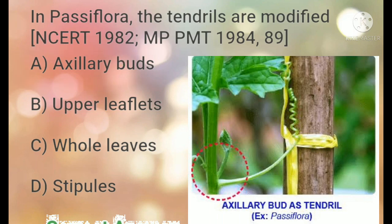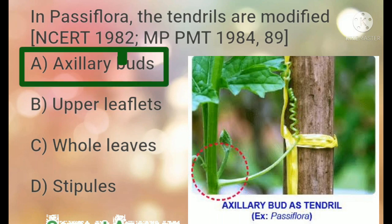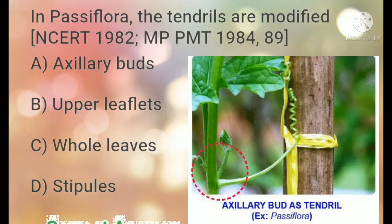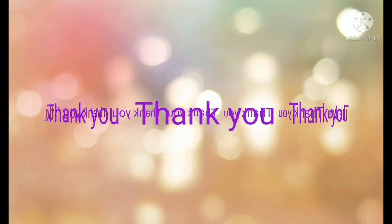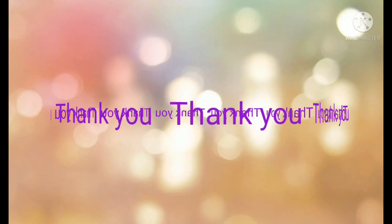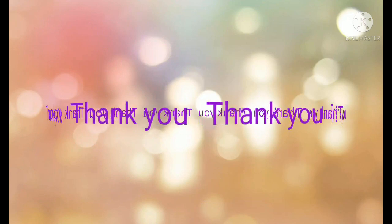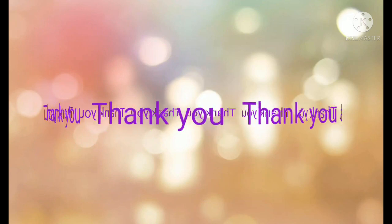I hope you understand all the MCQs explained in this lecture. We will meet in the next lecture with the next topic based on the morphology of flowering plants. Thank you so much.